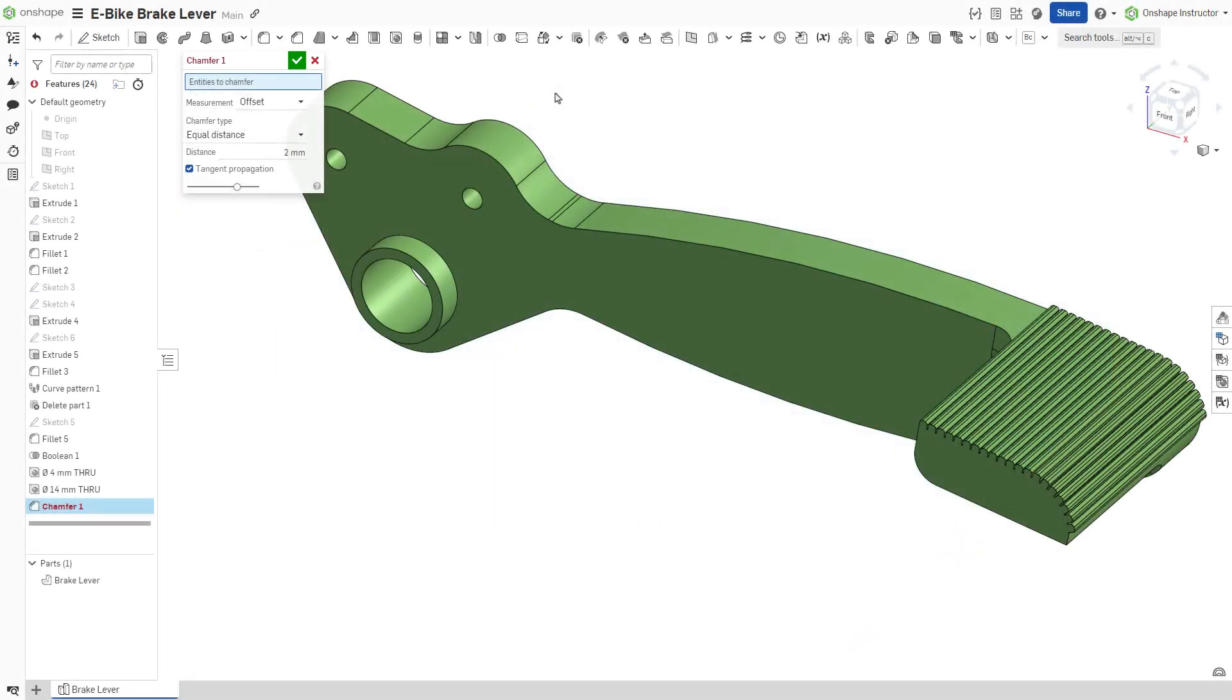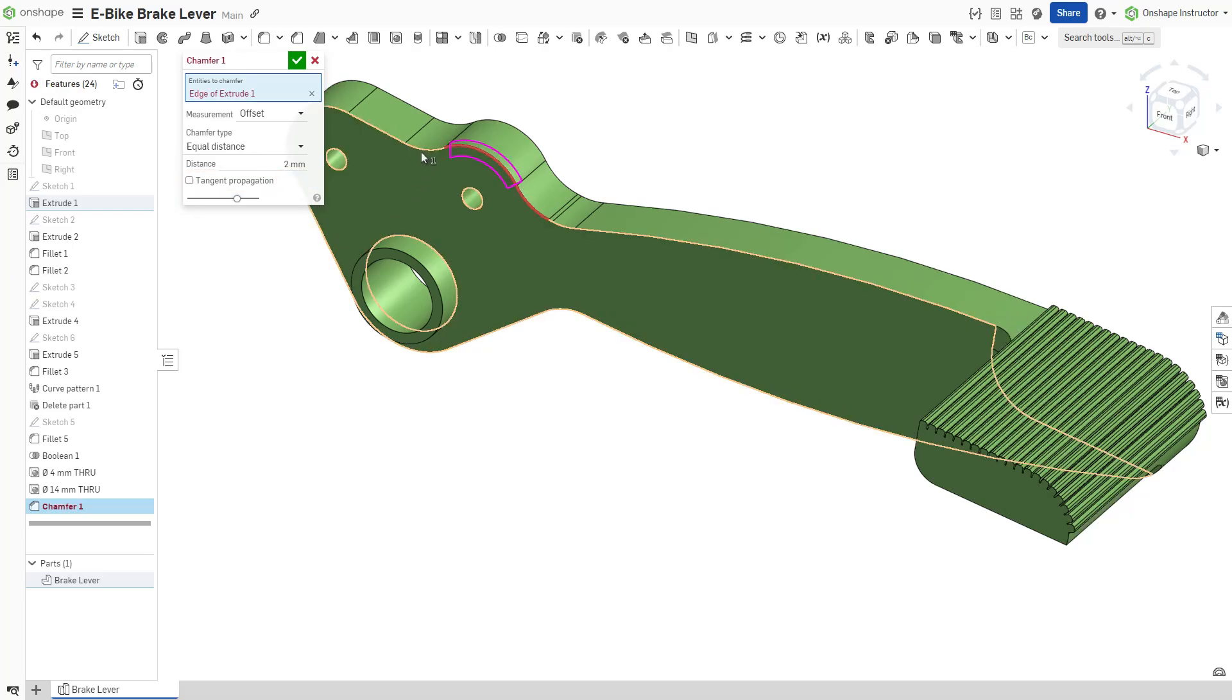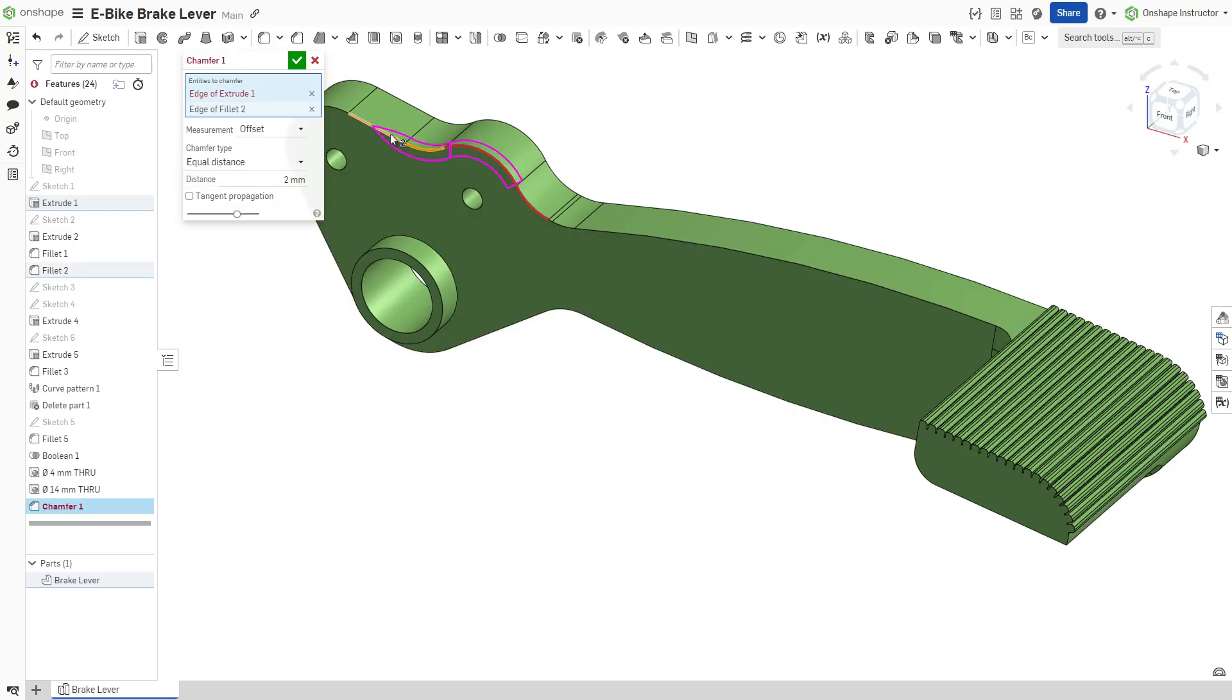Much like fillets, Onshape enables tangent propagation by default. Deselect tangent propagation to limit the chamfer to the selected edges.